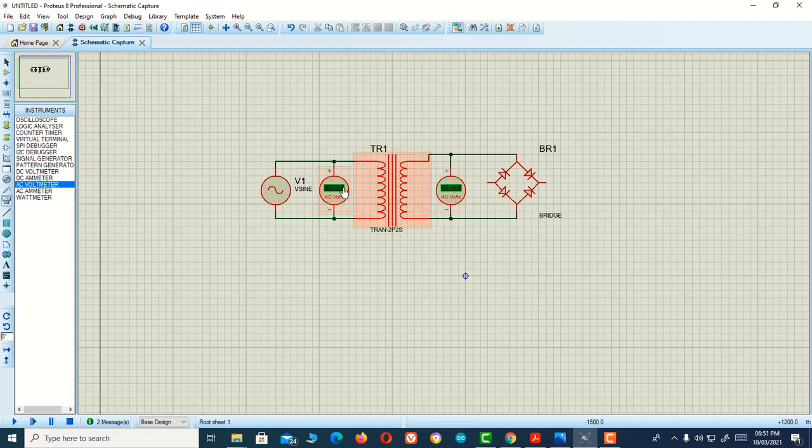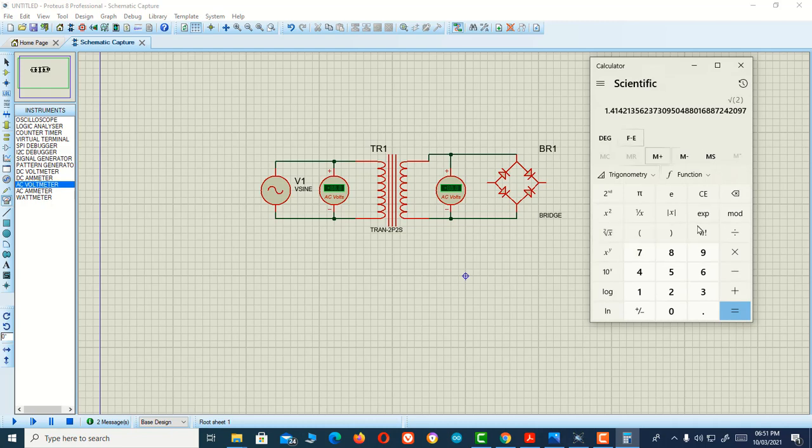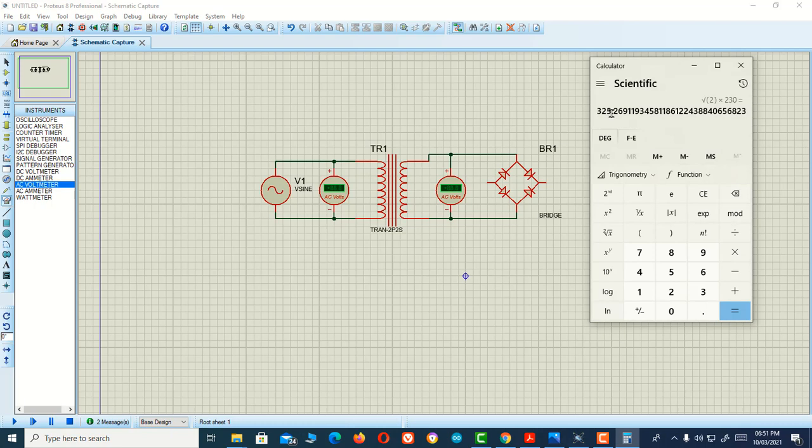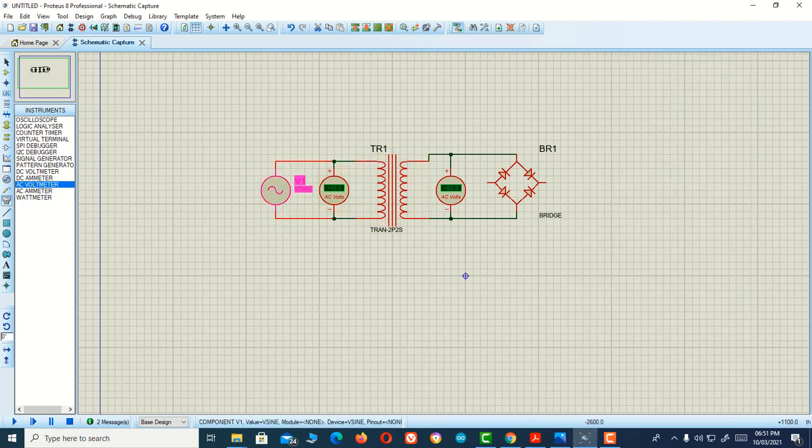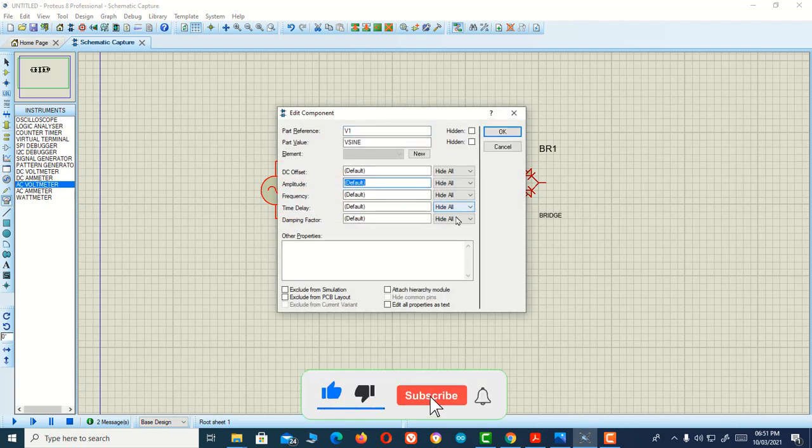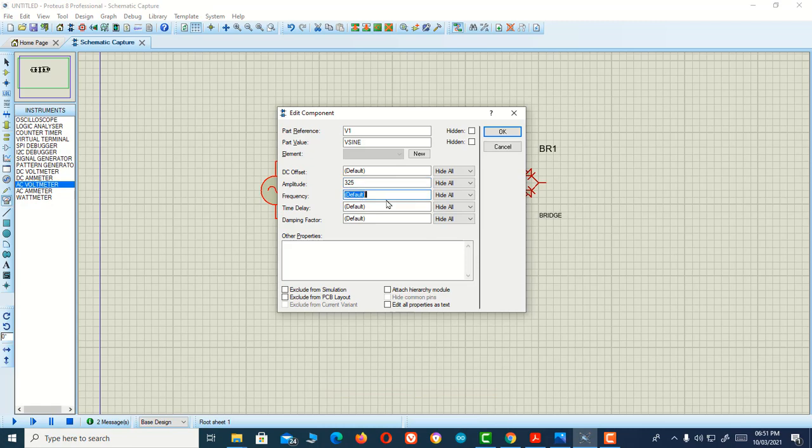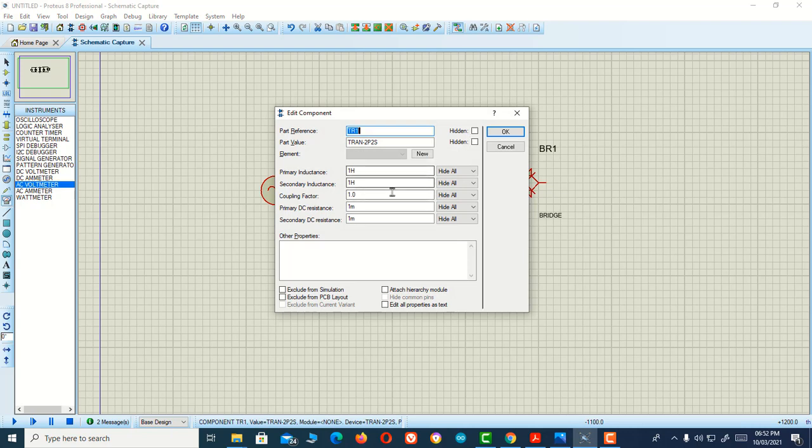We also multiply root 2 into 230 as our supply voltage, and it is 325. So I'm going to put the value in our AC power supply or AC source. Double click it and give the amplitude value 325, and the frequency as we know is 50 hertz. So 50 hertz.